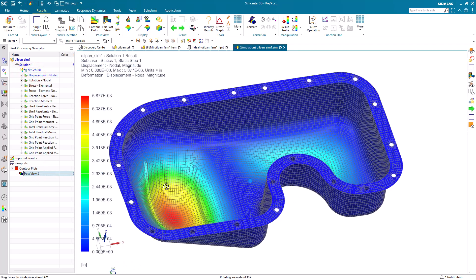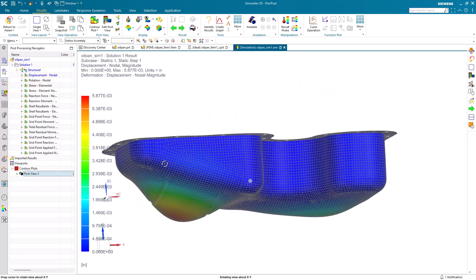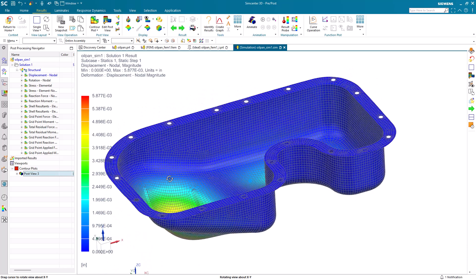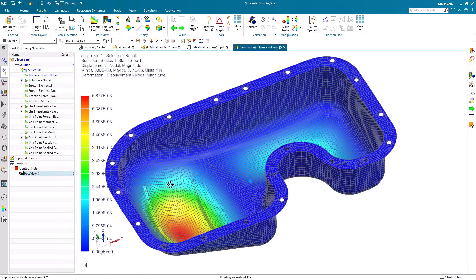All right, so here we can see our displacements for a little over five thousandths of an inch, and right in the area where we're going to be adding some ribs.